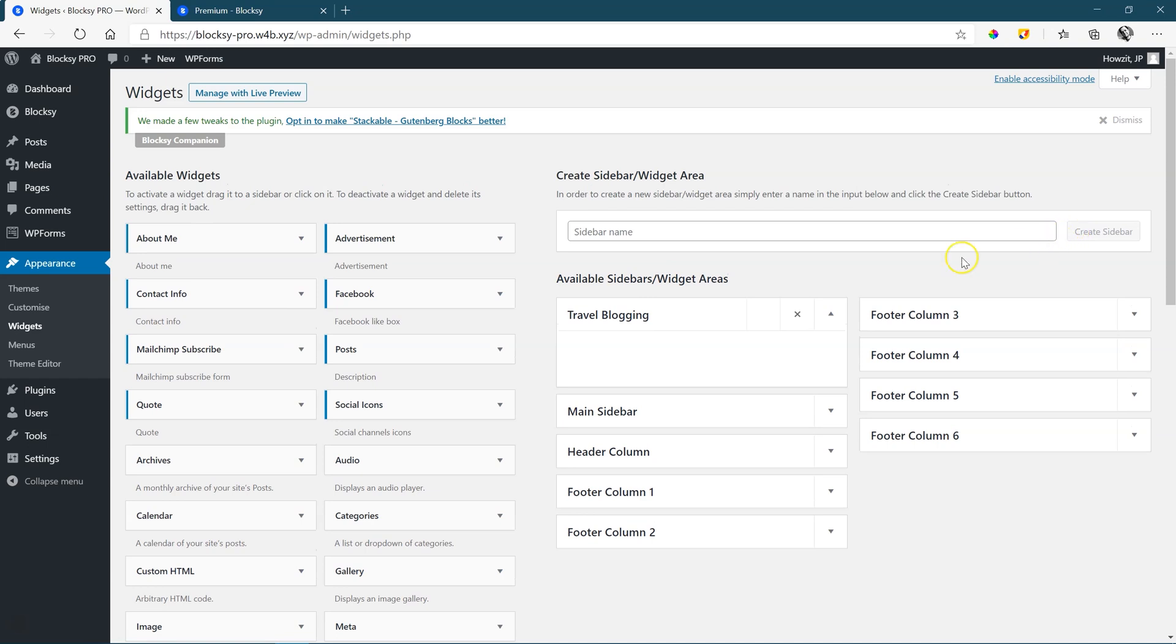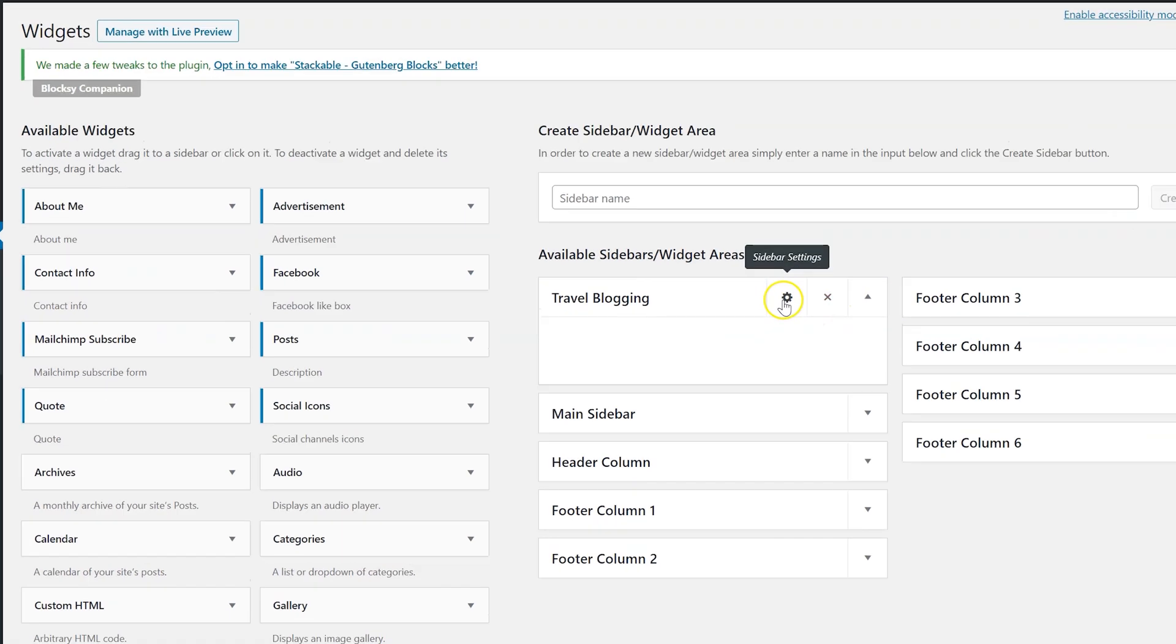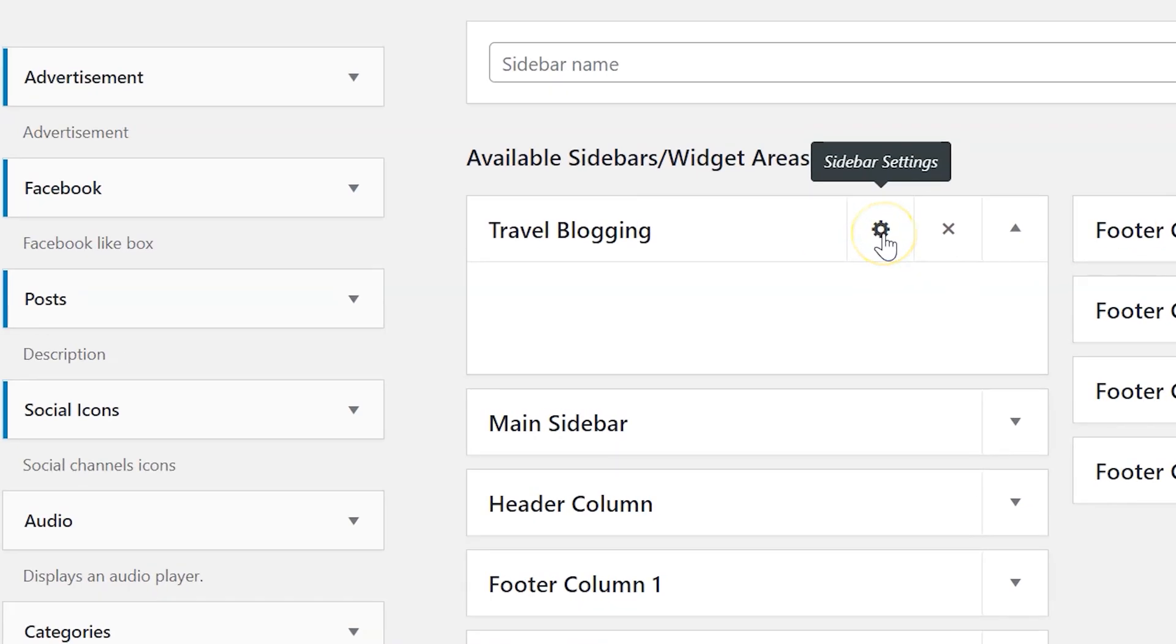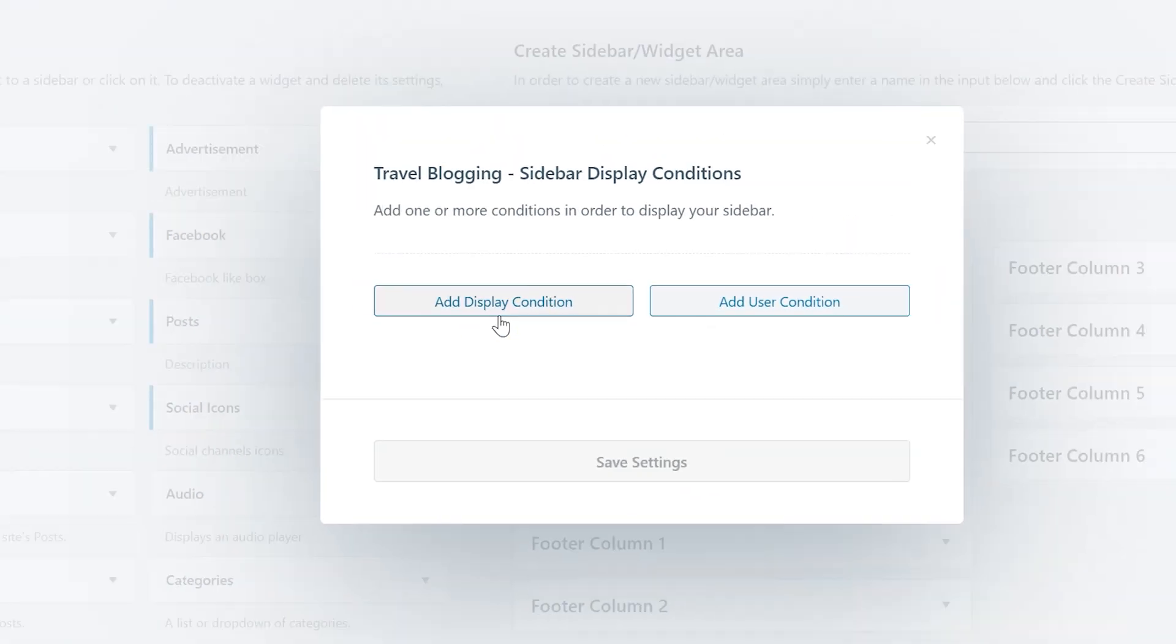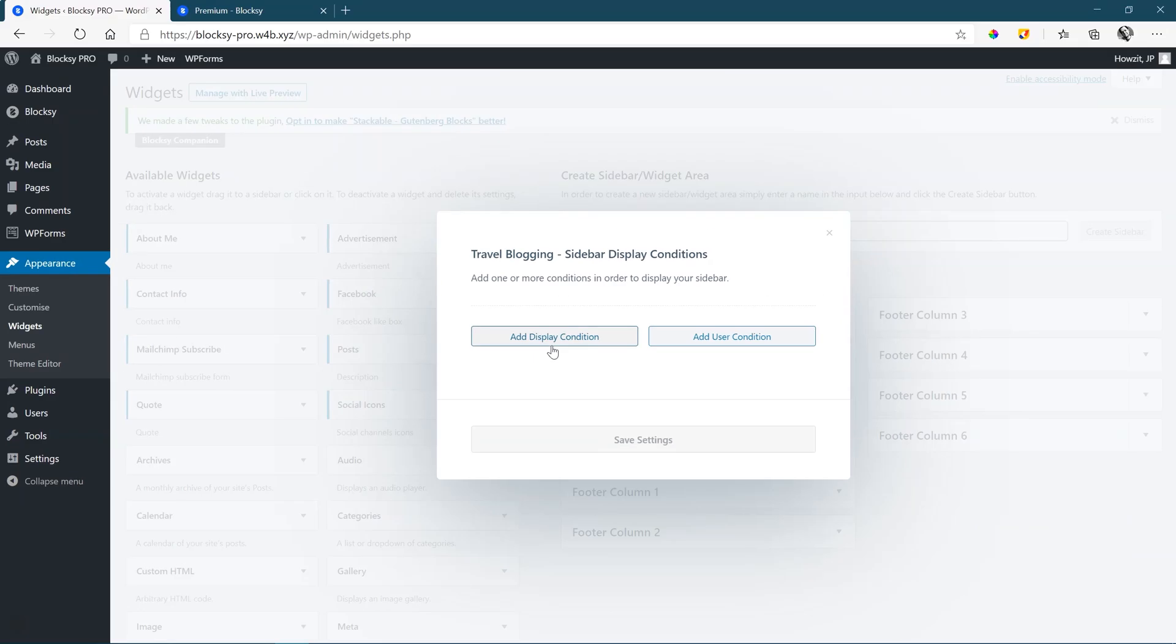Well, not as simple. There's a few more steps that you can take. Go to the sidebar settings. And over here, you are going to assign a condition or even a user condition. This works exactly the same for the headers and the footers that comes with Bloxy Pro.